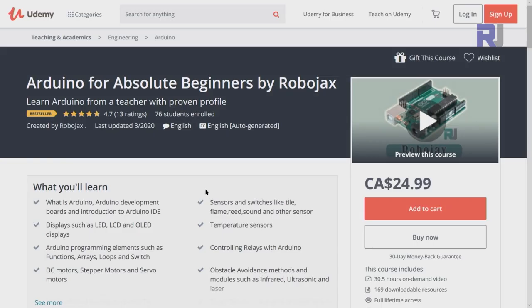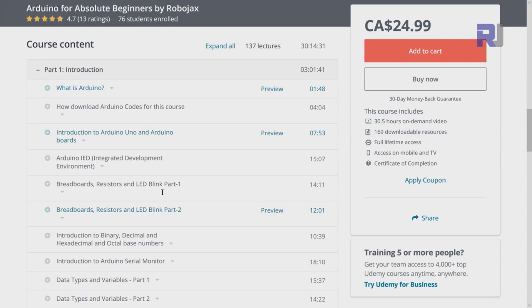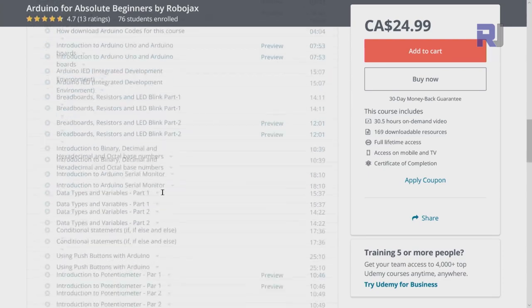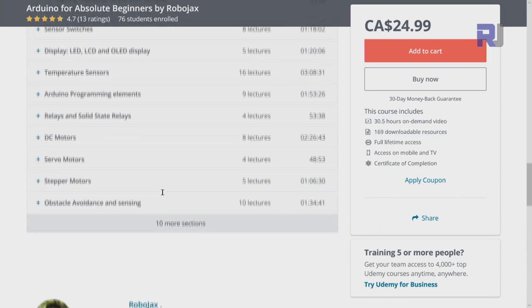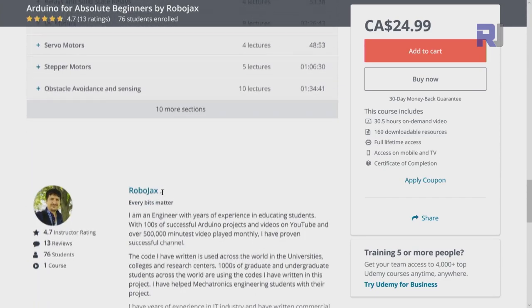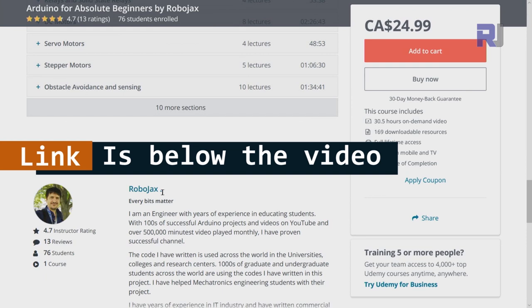If you want to learn Arduino, I have a bestseller course on Udemy where you can learn Arduino from ground up with hundreds of projects. All course material, library codes, wiring diagram, everything available in one place. The link for my Arduino course is below this video in the description.